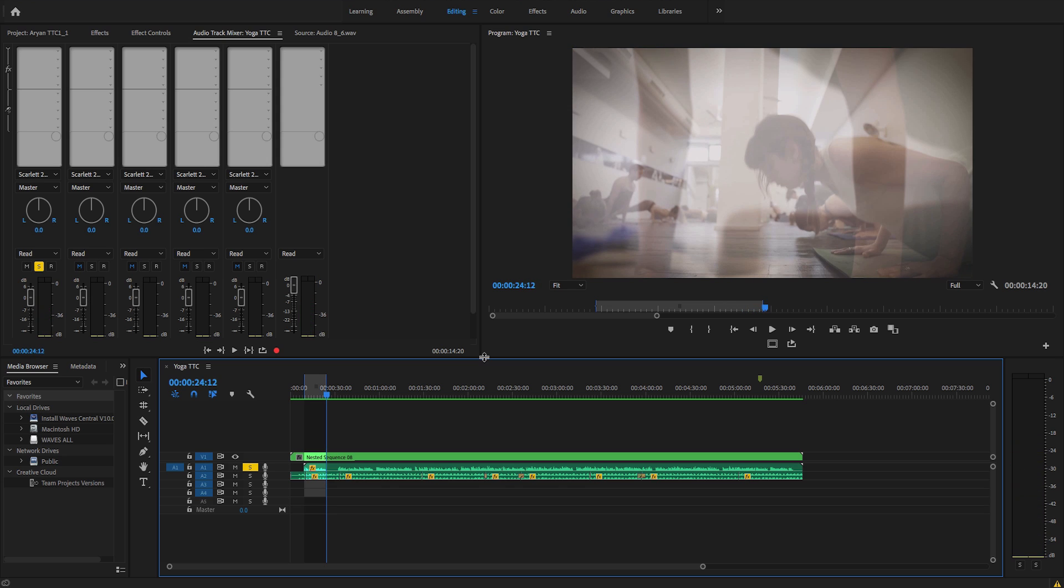As a rule of thumb, when working with synced audio recorded on set, the first thing you want to do is get rid of any unwanted noises before EQing, compressing, or any other manipulation to balance and improve the sound.